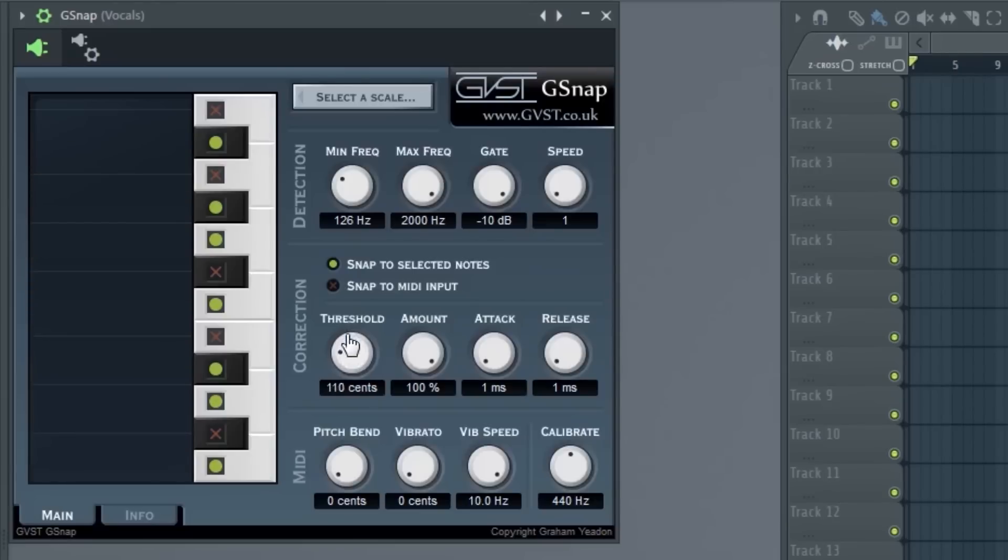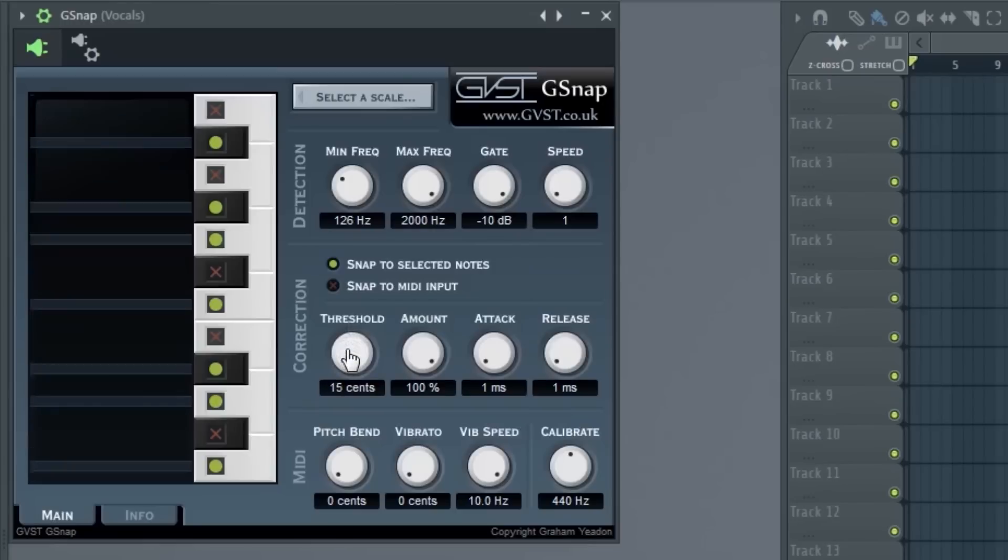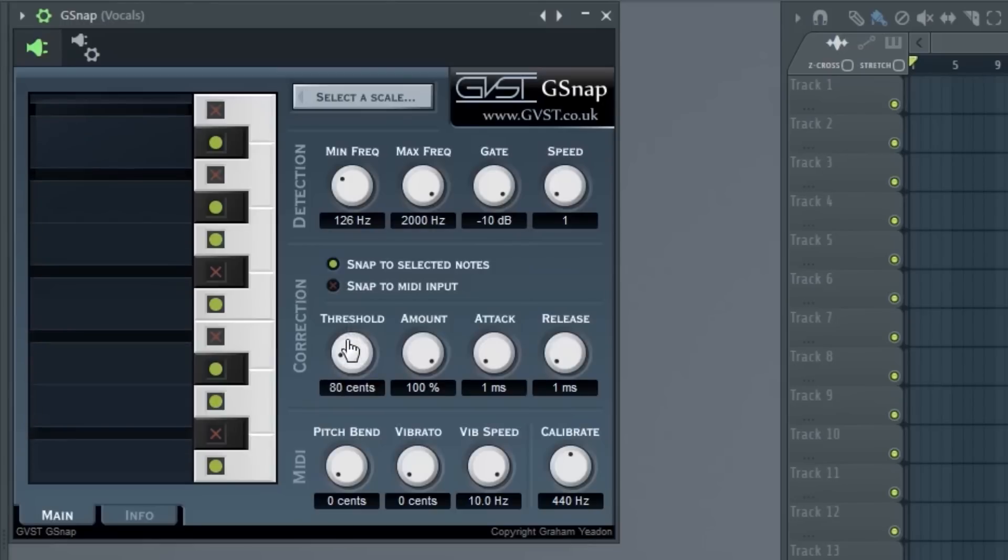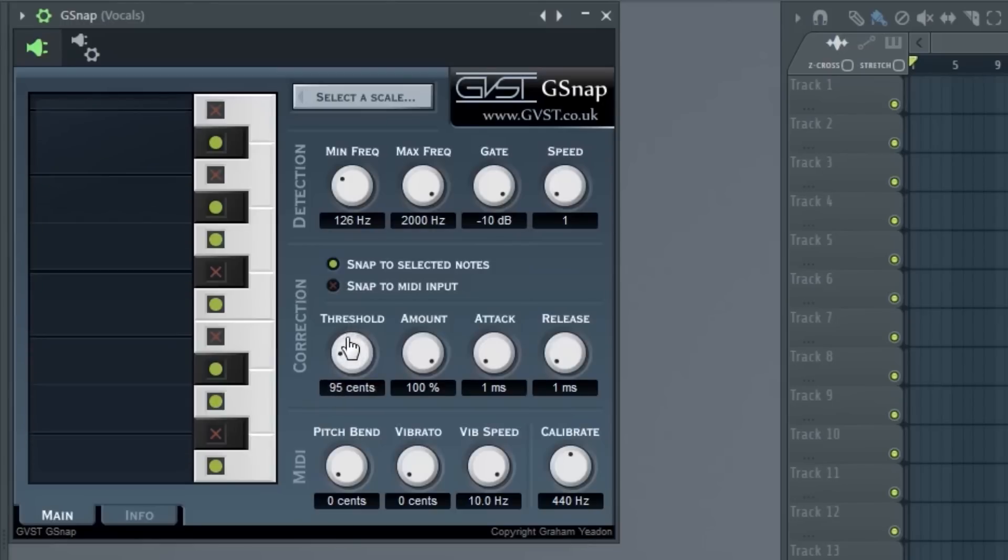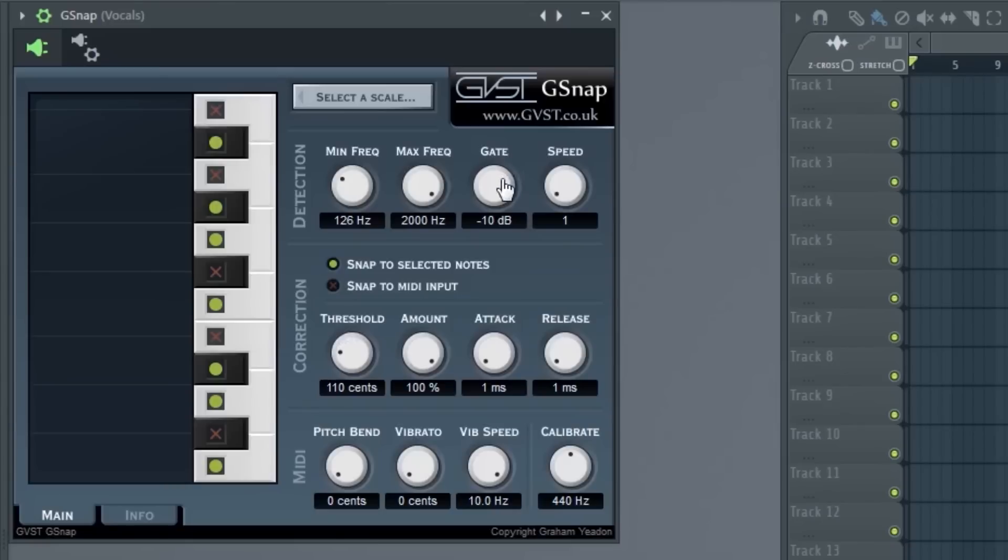So we can set this to around 100 at least. That way, it'll capture all of the notes. If you go past 100, it'll change it into a different pitch. If you don't understand it, it's okay. You can just set it to 100.